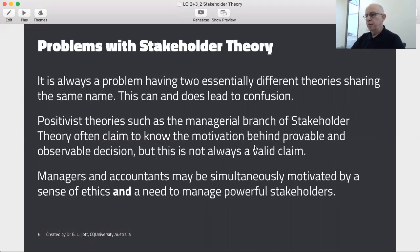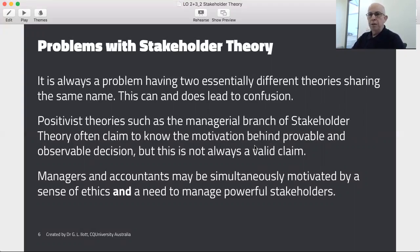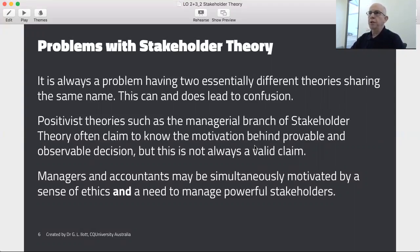There are problems with stakeholder theory. First of all, the confusion that can come from having two theories of the same name. So if you're doing research on stakeholder theory, it's a very good idea to work out which one you're reading about. Positivist theories often claim that they can predict or understand the motivation of managers, but the motivation of a particular manager is very difficult to predict on a large-scale empirical piece of research. So accountants and managers may be simultaneously motivated by a sense of ethics and a need to manage powerful stakeholders. A theory like stakeholder theory can give us important information, but it may not give us everything.